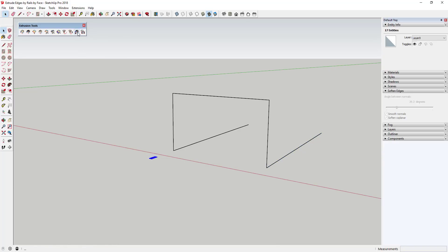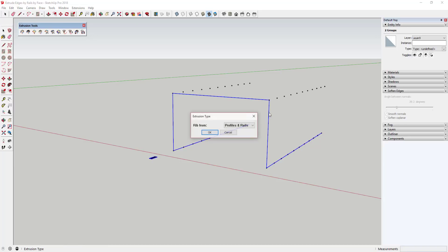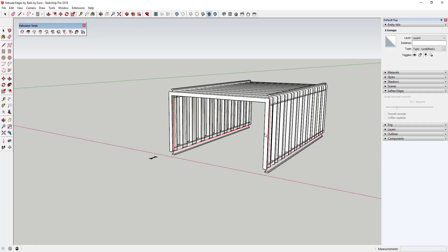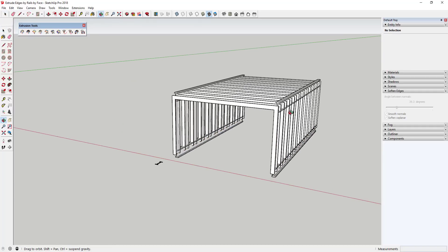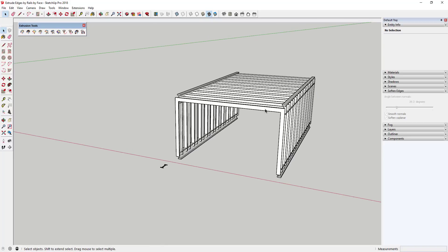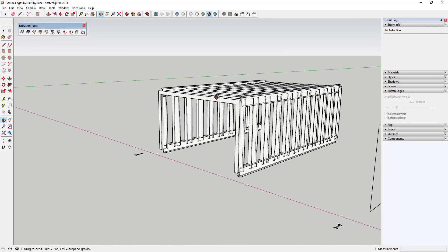So you can select the welded edge and run the tool just like you normally would. This will be considered a rail, this will be considered a rail, and this is our melding profile. We say rib from both and click OK. You can see you're actually able to extrude the shape out when you do this.